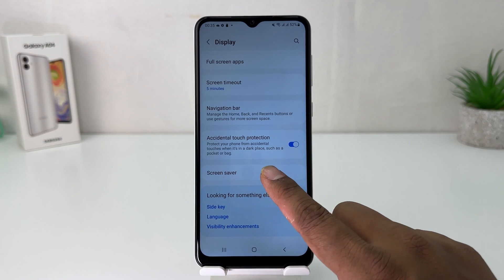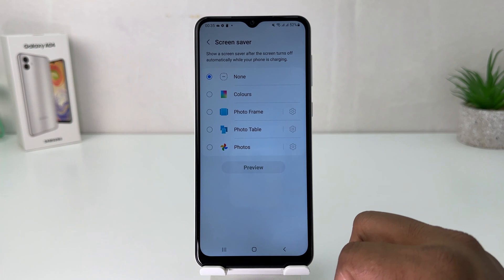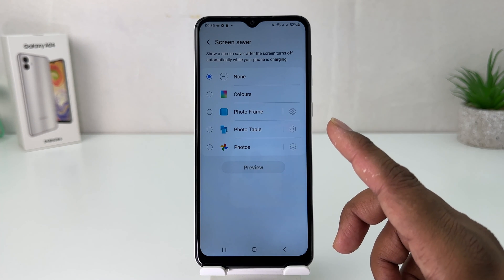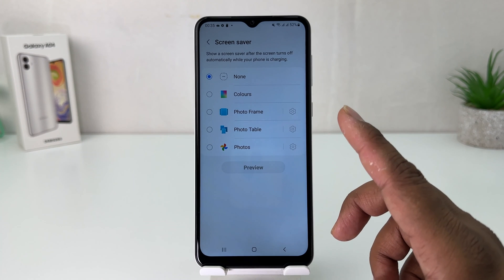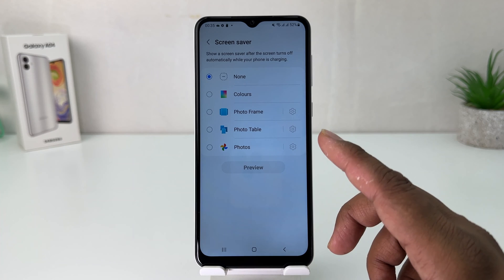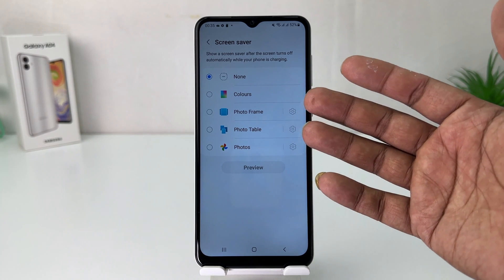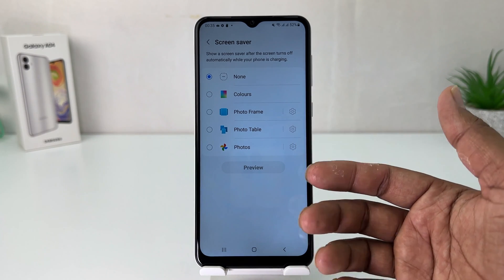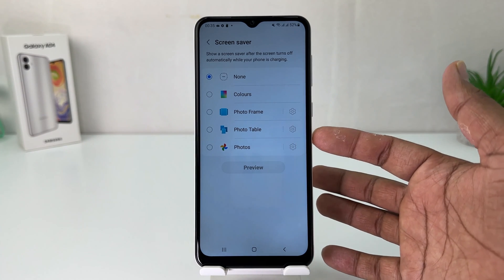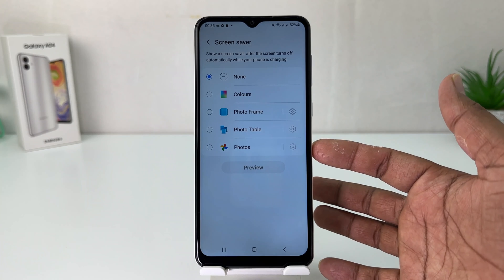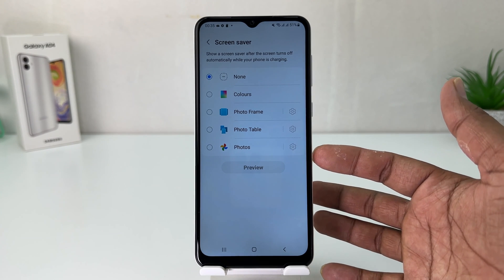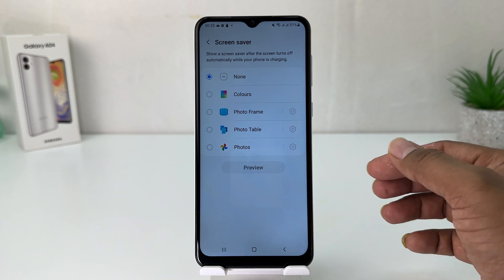Scroll all the way down and then you're going to find something that says Screen Saver. By default it is set to none. If you decide to enable a screen saver, there are different screen saver options you can choose: color, photo frame, photo table, or photos.